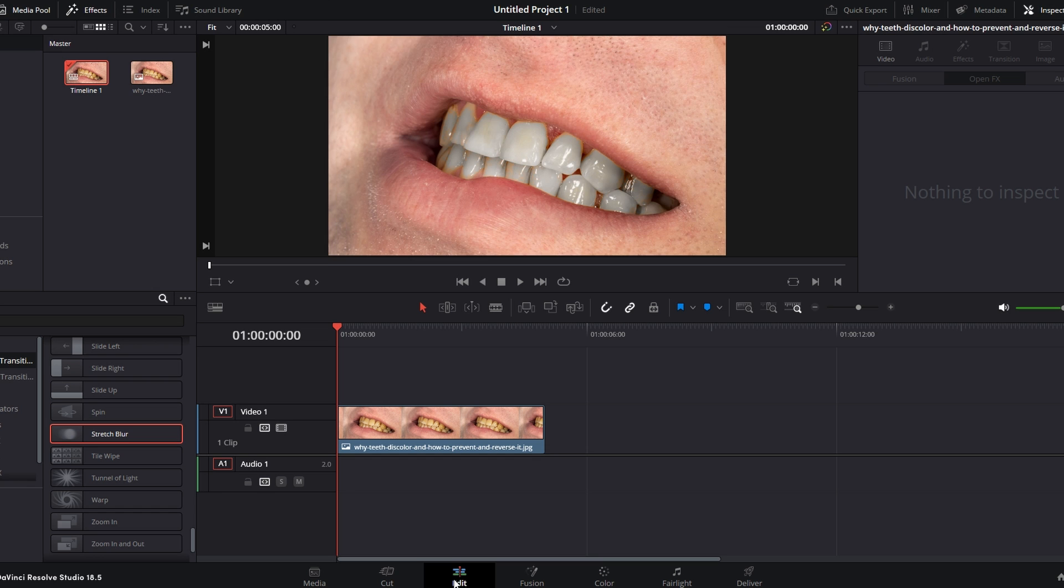Preview the changes to ensure the teeth look natural and evenly whitened. Once you are satisfied, you can export your project.